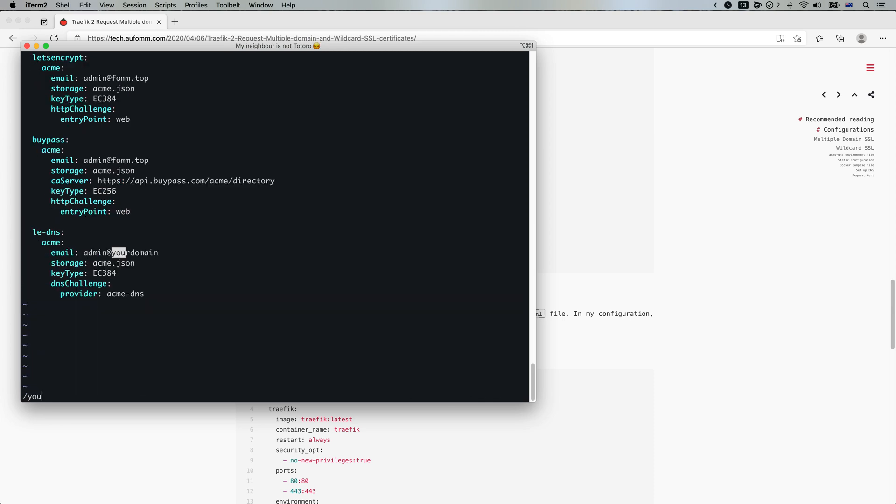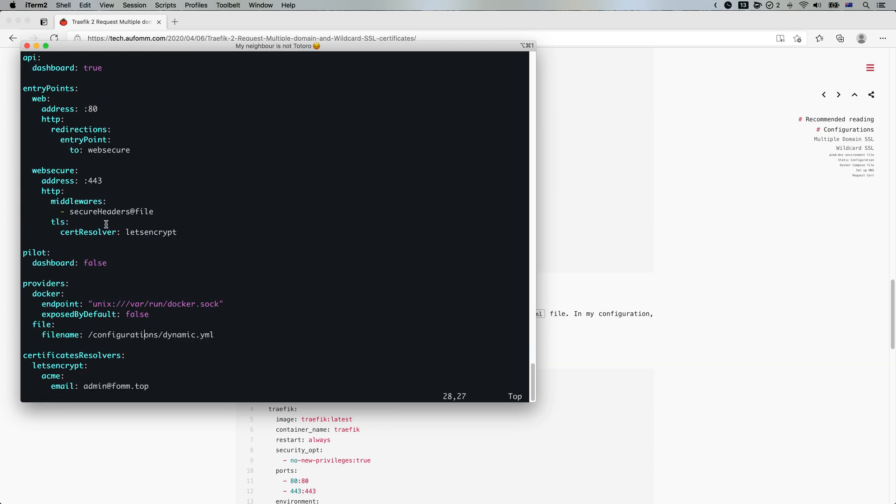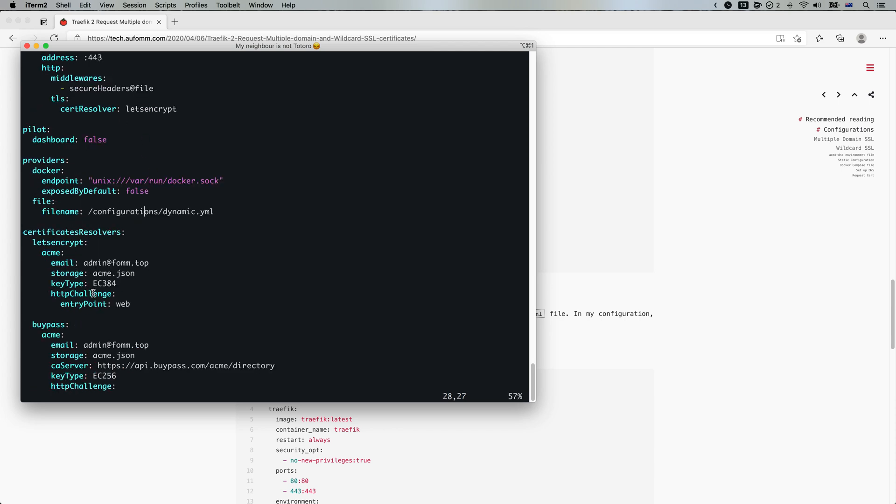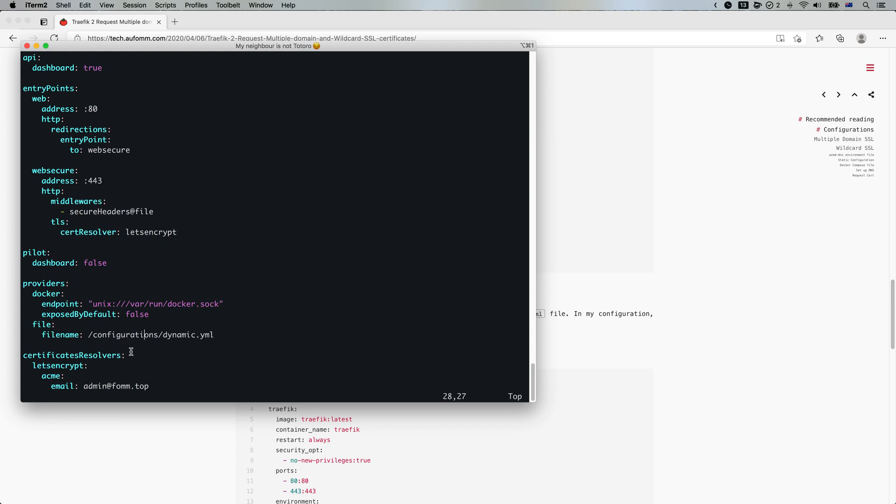We need to change the domain here. And we also need to change our default certificate resolver from Let's Encrypt, which is using HTTP challenge to the DNS one, LEDNS.